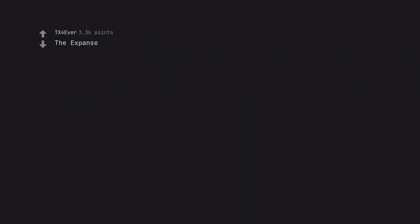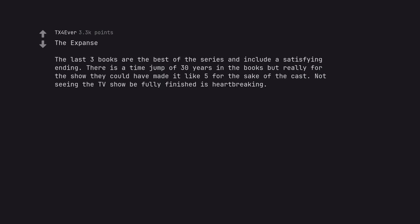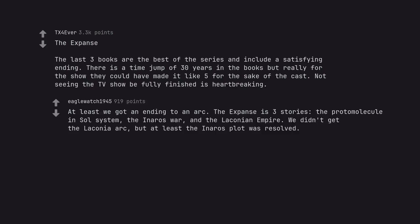The Expanse. The last three books are the best of the series and include a satisfying ending. There is a time jump of 30 years in the books but really for the show they could have made it like 5 for the sake of the cast. Not seeing the TV show be fully finished is heartbreaking. At least we got an ending to an arc. The Expanse is three stories: the protomolecule in Sol System, the Inerrus War, and the Laconian Empire. We didn't get the Laconian arc, but at least the Inerrus plot was resolved.